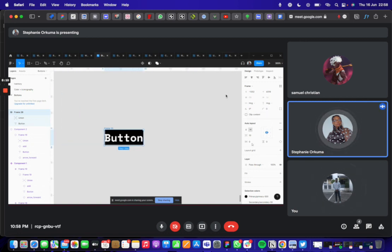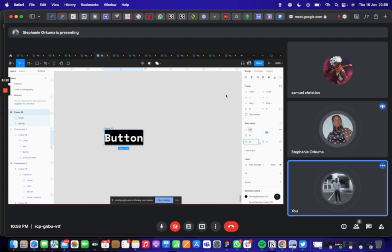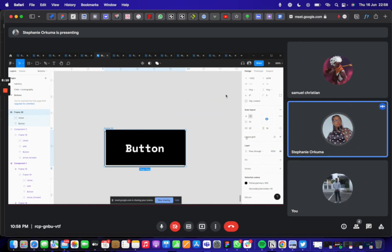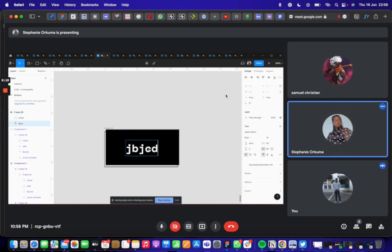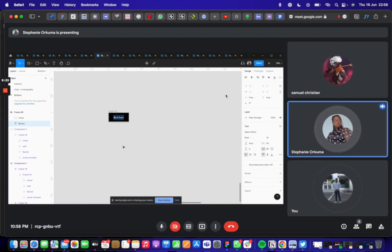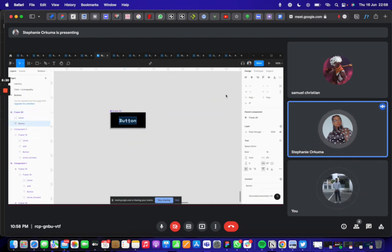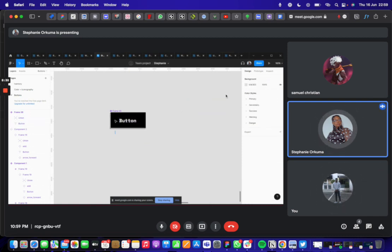Then you want to add padding — add in 16. There we go. Your button is ready. Responsive. So we couldn't do it before, but now we have this and we can make a component and it still remains responsive. You can create variants.